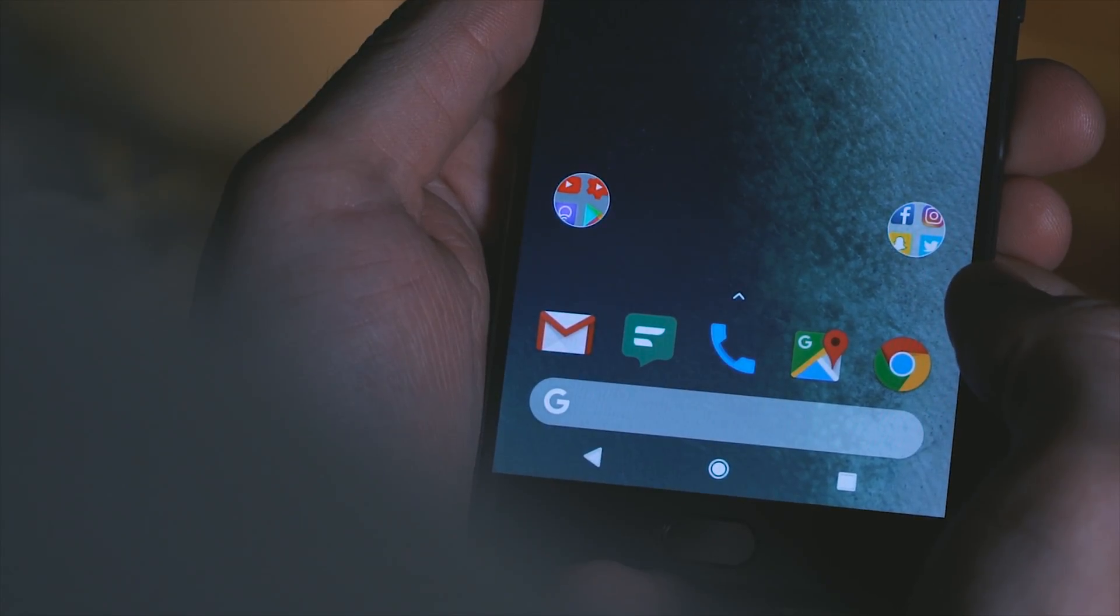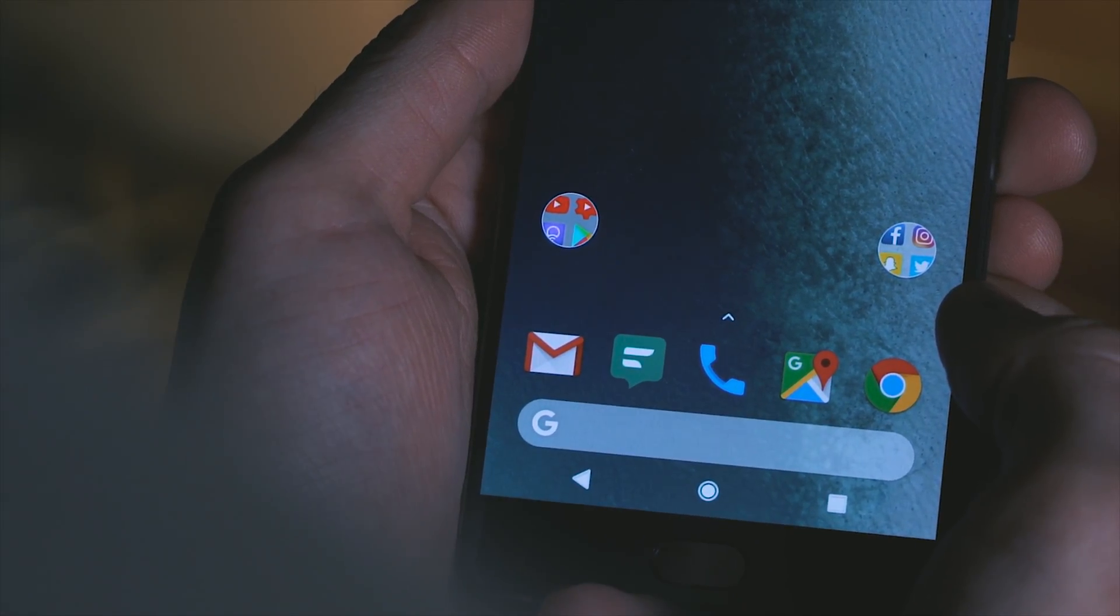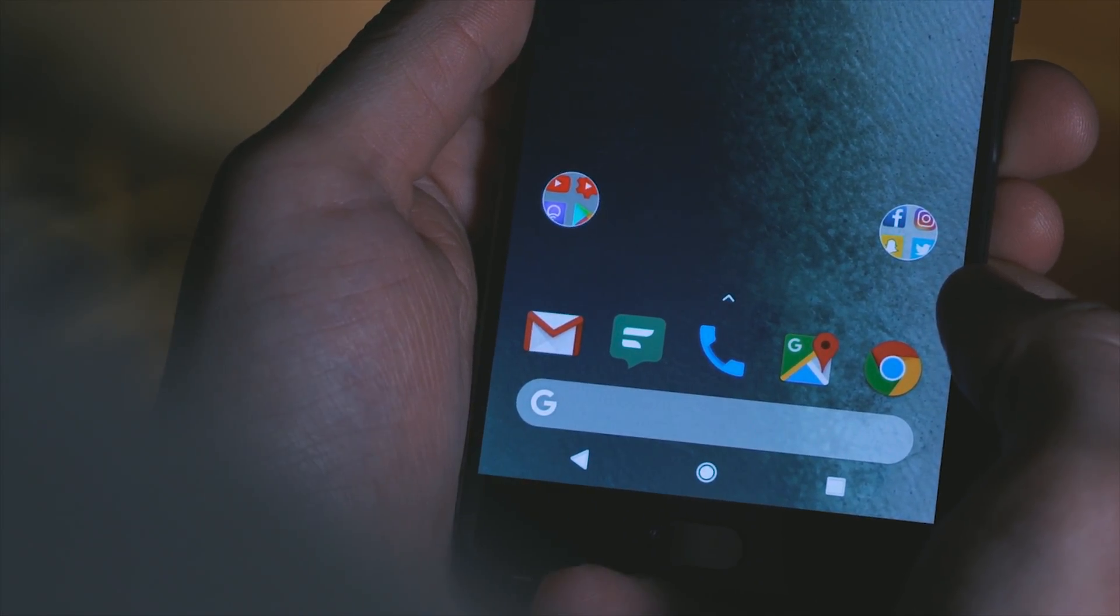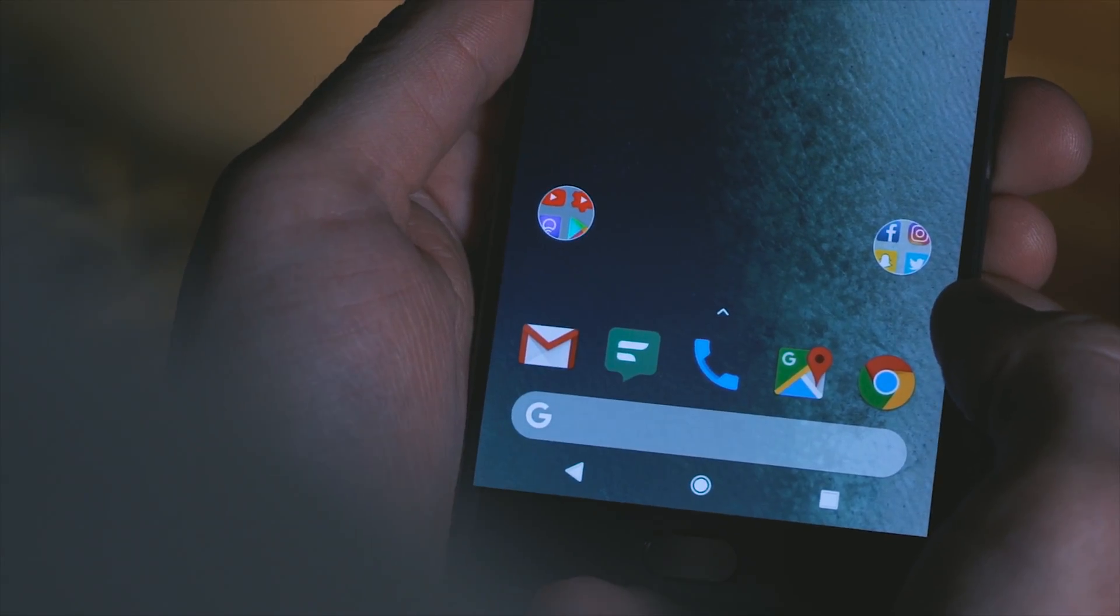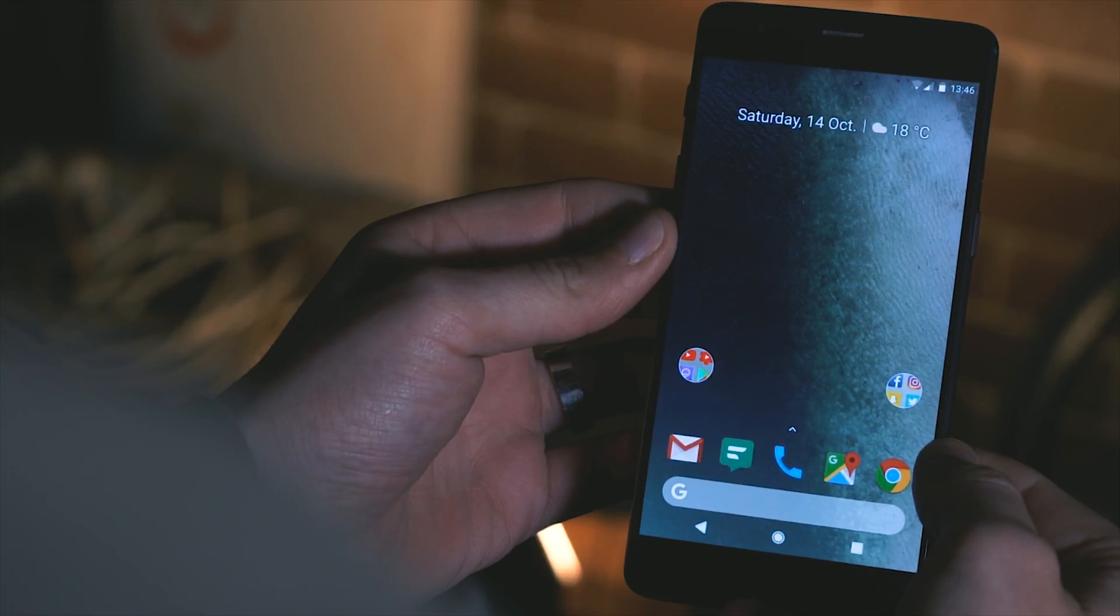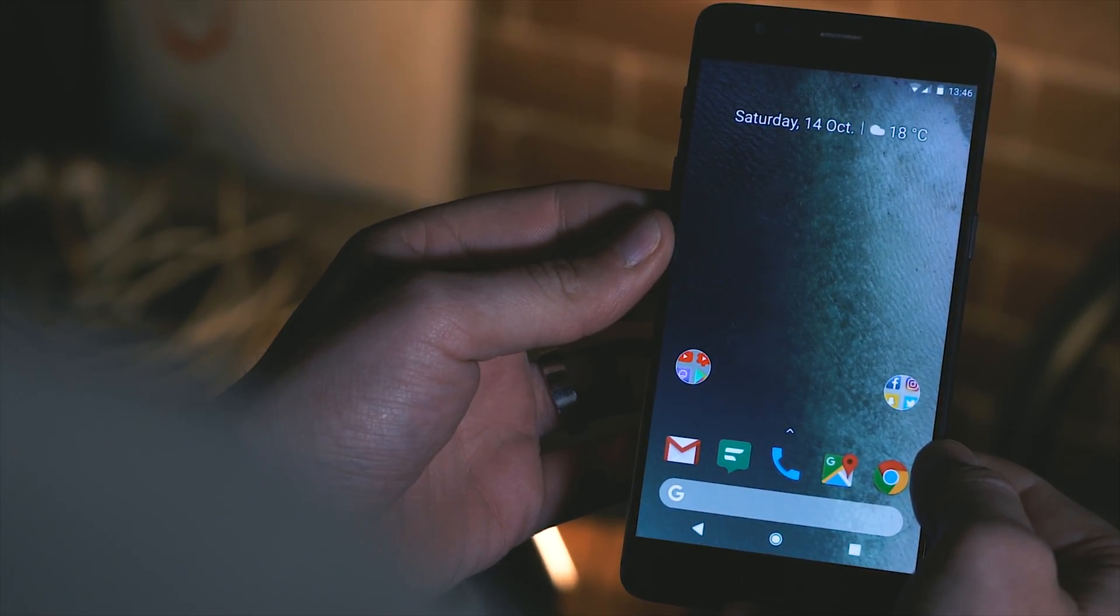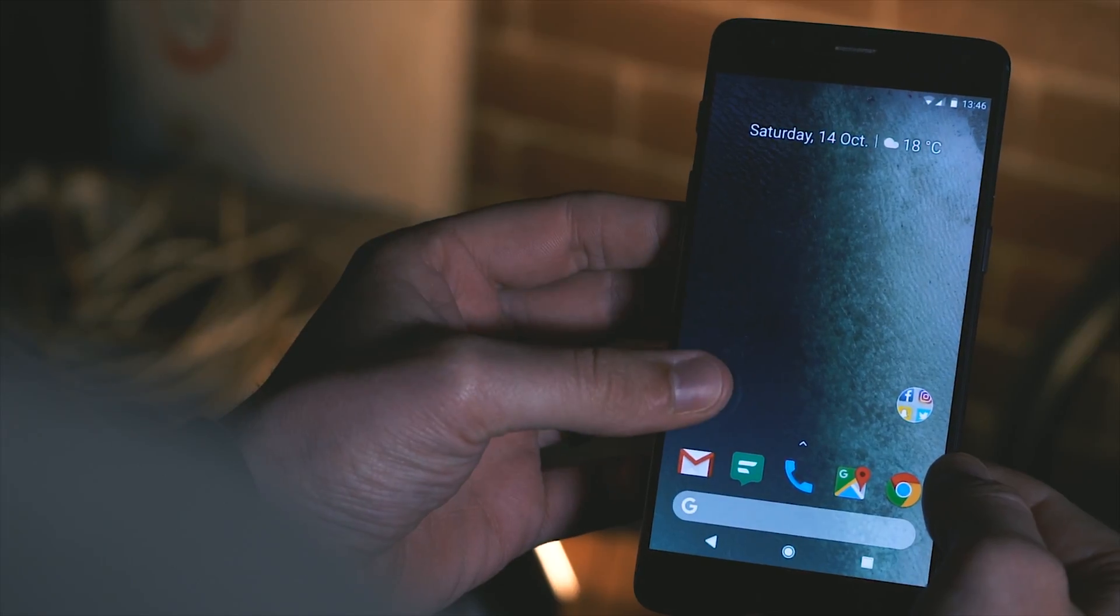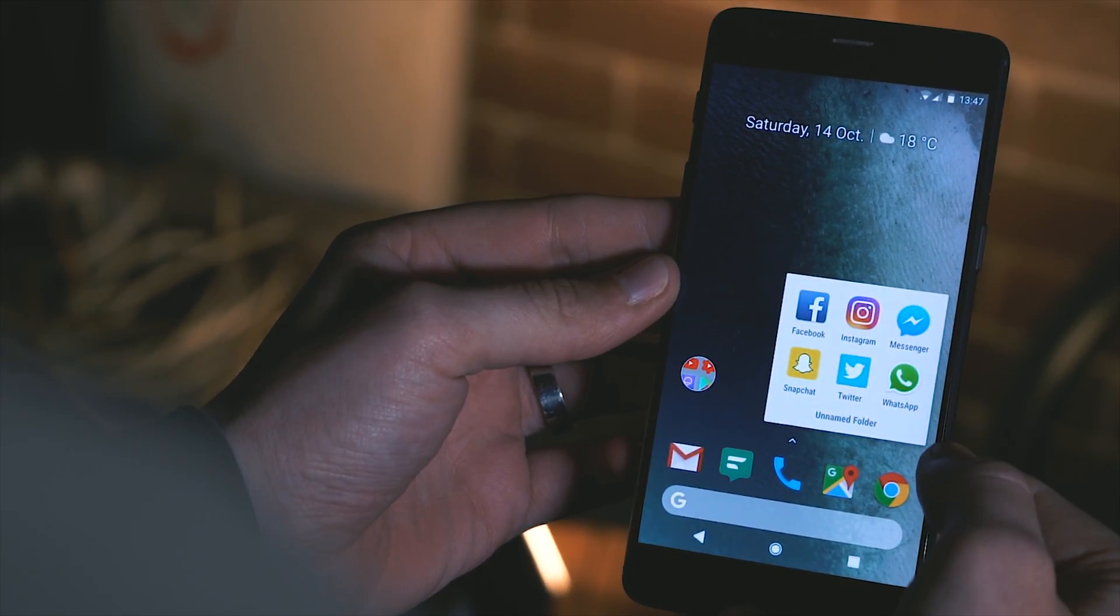So as you can see after we installed the APK we have a very Pixel 2 style setup here. We've got the dock with the search bar and row of applications down the bottom and we also have the weather and date information up the top. On top of that everything just feels very fluid with this home screen launcher.